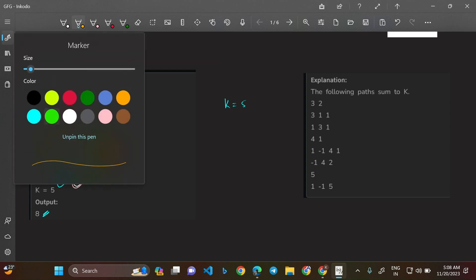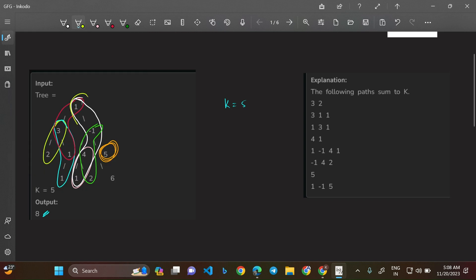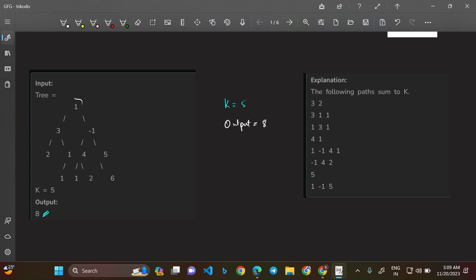The last path is 1, -1, and 5 — 1 minus 1 plus 5 equals 5. So there are a total of 8 paths where the sum is equal to k, which is 5. I hope you understood why 8 is the output for this particular case.